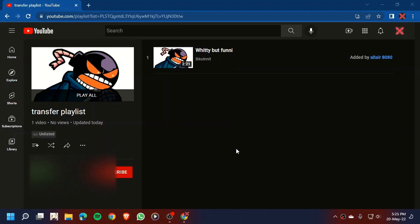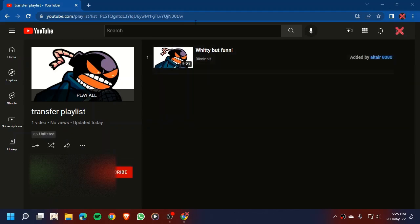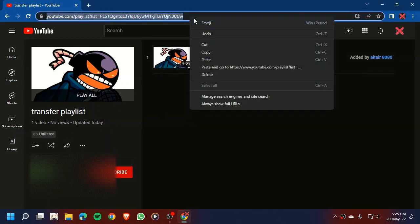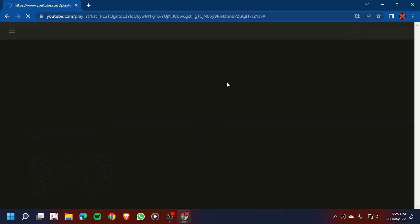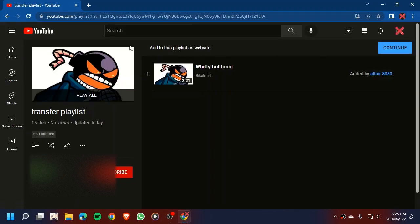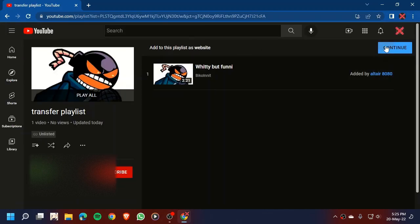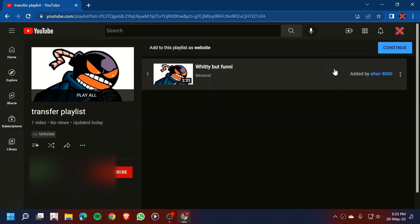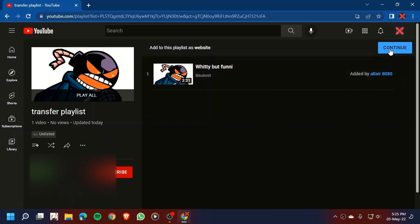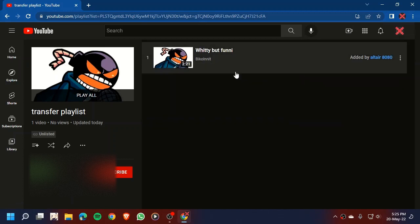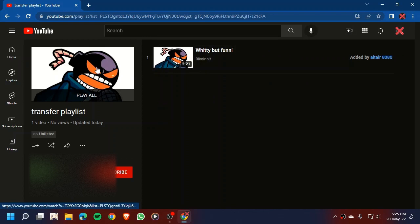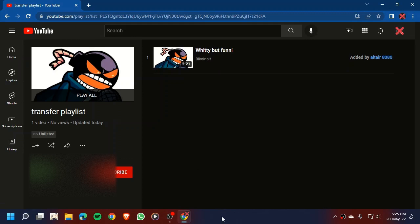Now to accept the invitation, paste the link. It should be right here. There we go. Continue. Now that we have accepted our YouTube playlist invitation link.